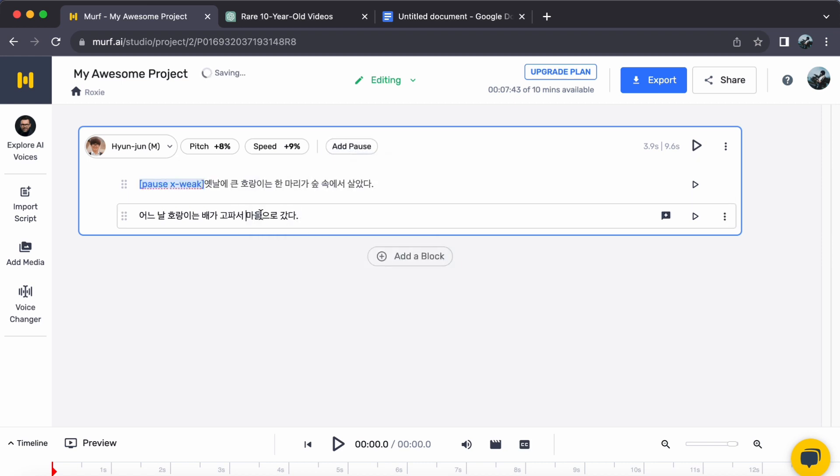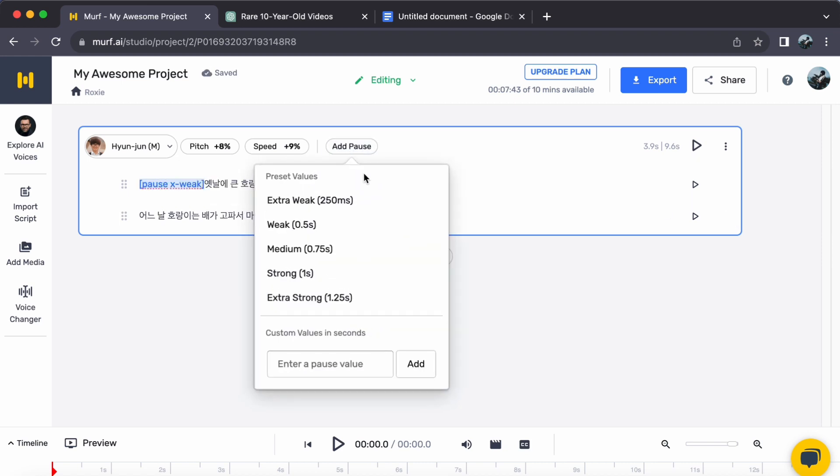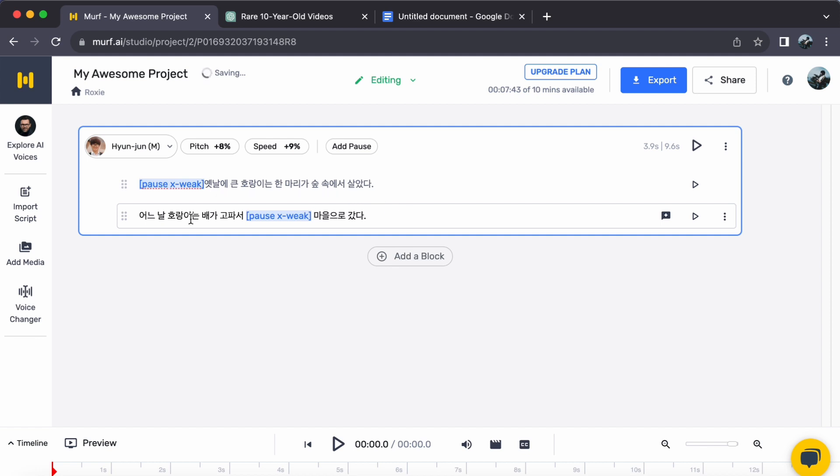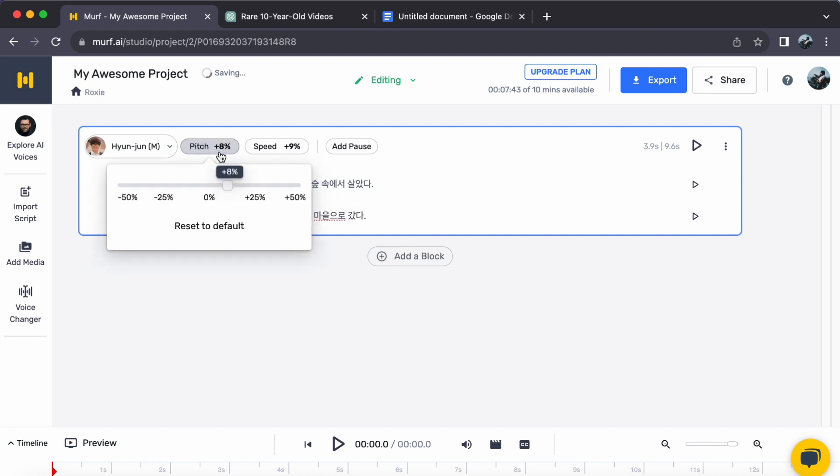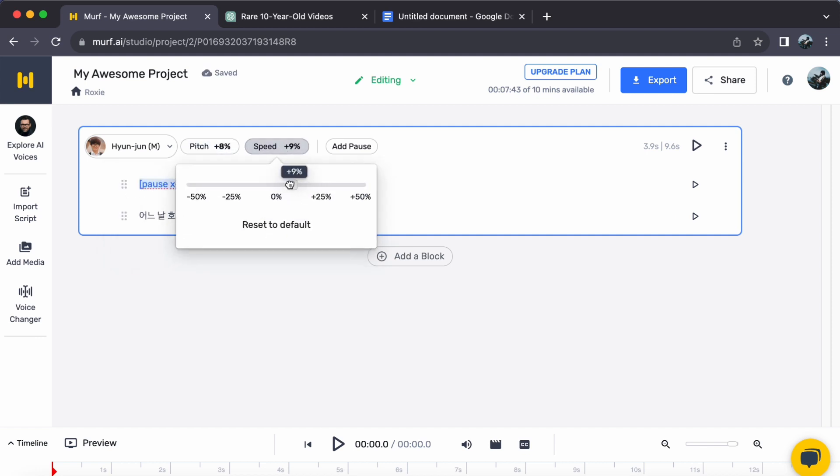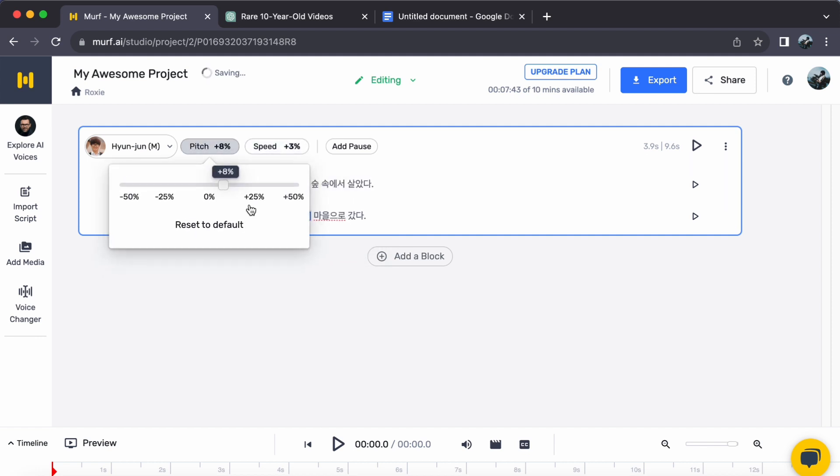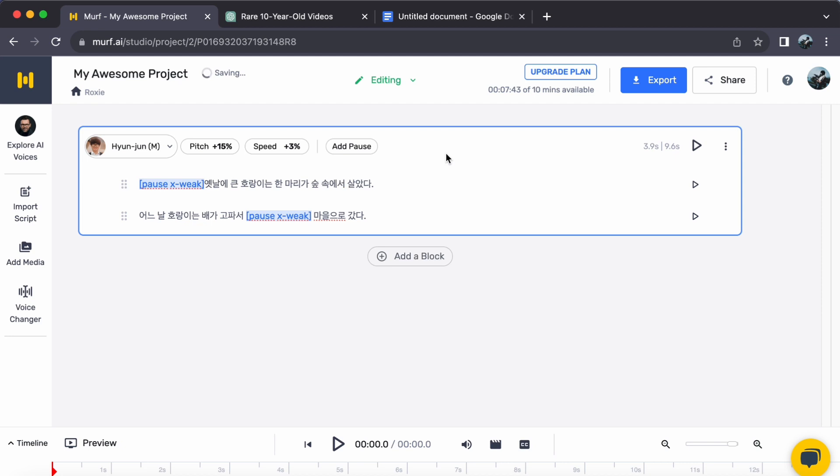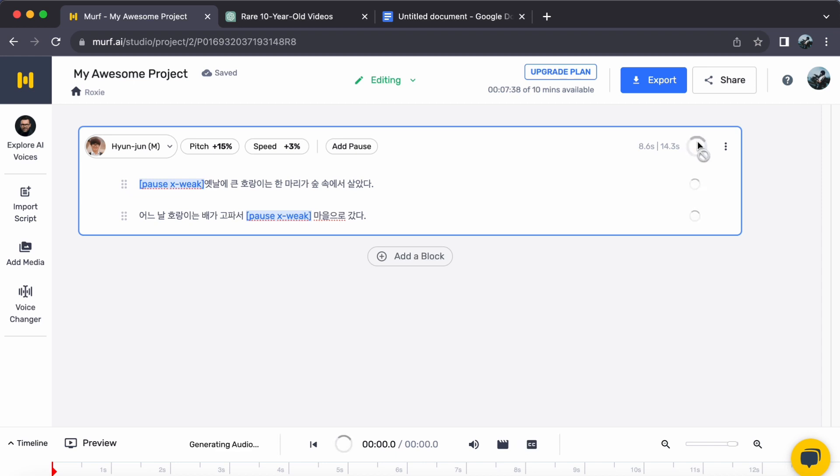Step 4. Experience the enchantment. Eager to hear your Korean text come alive? A click on Generate Audio brings forth the transformation. With just a few clicks, you help metamorphose text into captivating Korean speech.